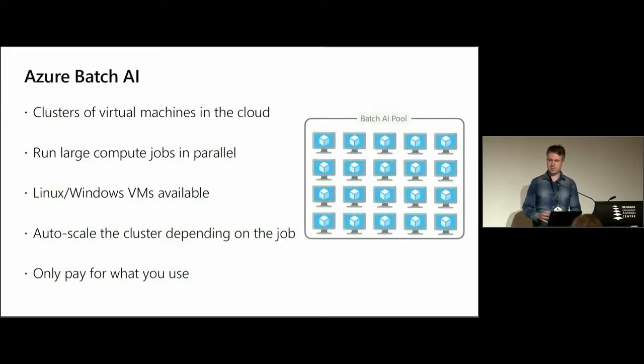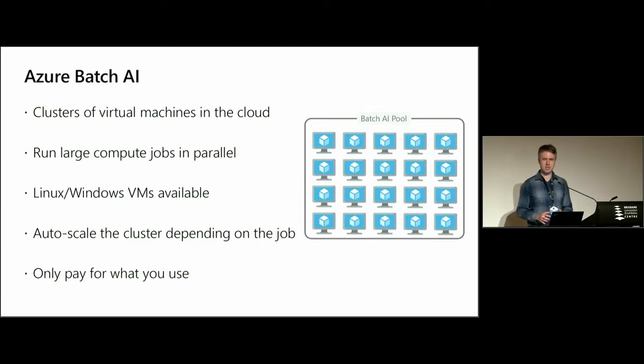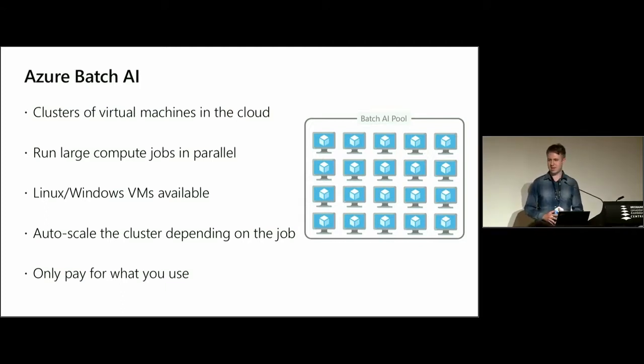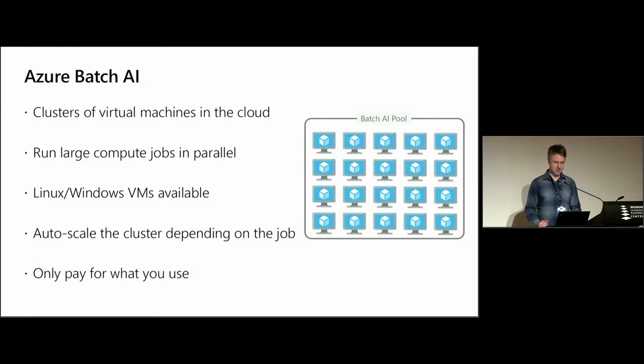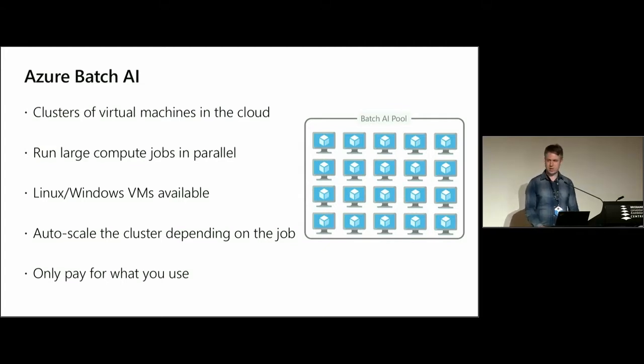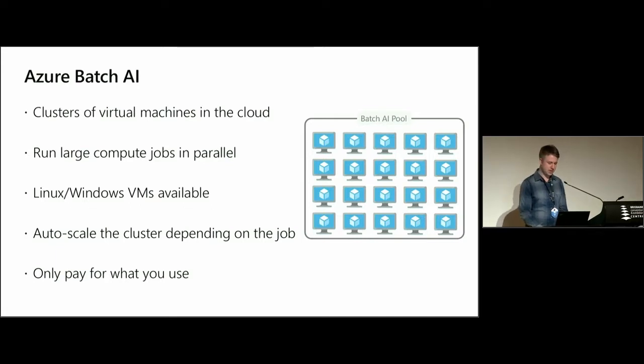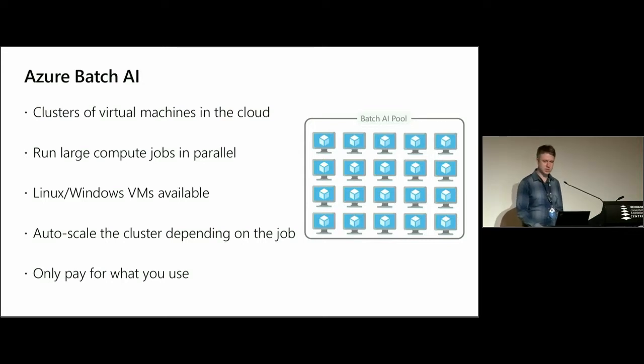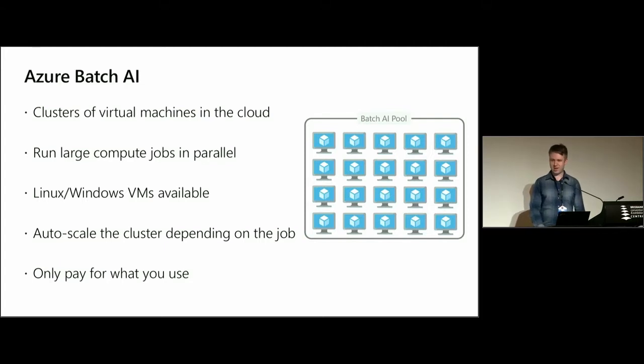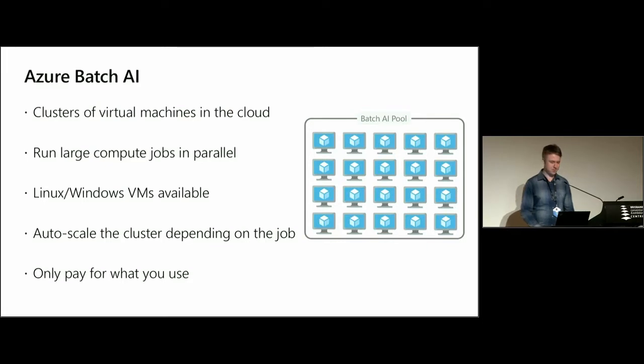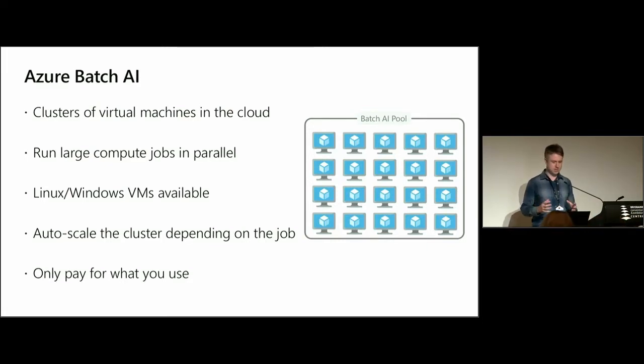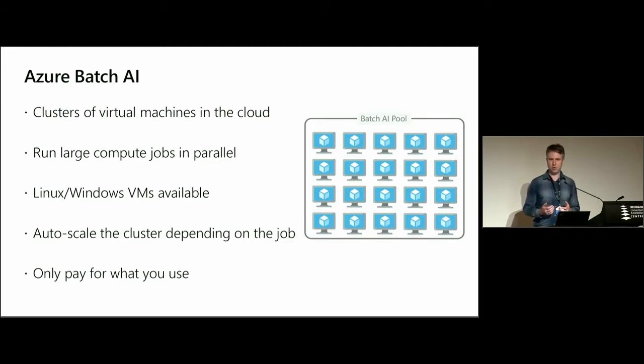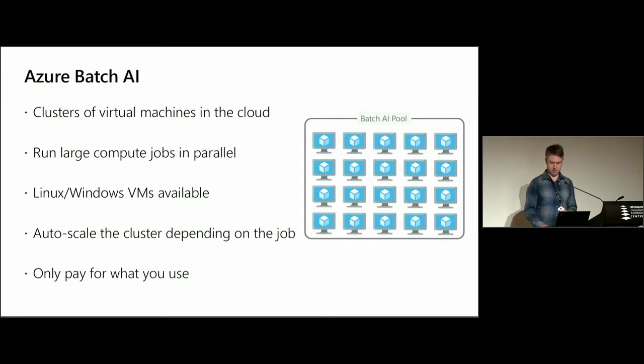Azure Batch AI allows you to provision and manage clusters of virtual machines in the Azure cloud and run large compute jobs in parallel. You can use Linux or Windows virtual machines, and the real value is it allows you to auto-scale your cluster depending on your jobs. If you have really computationally intensive jobs that can be done in parallel, you can scale your cluster accordingly and you only pay for what you use, only for however long your virtual machines are running.